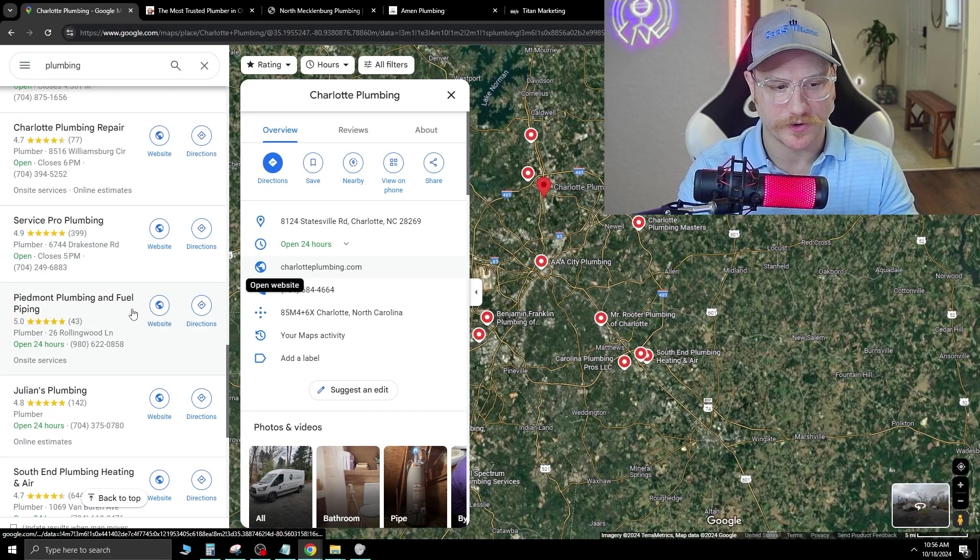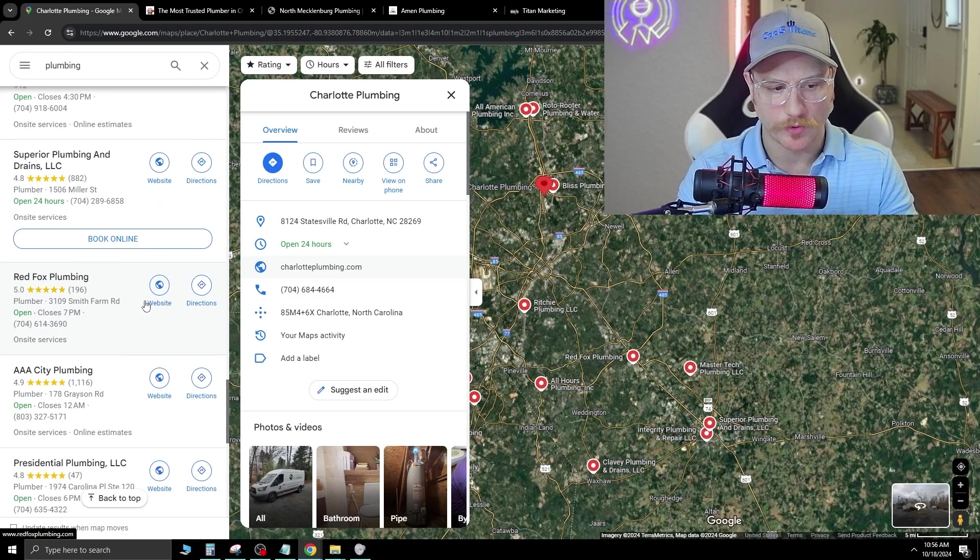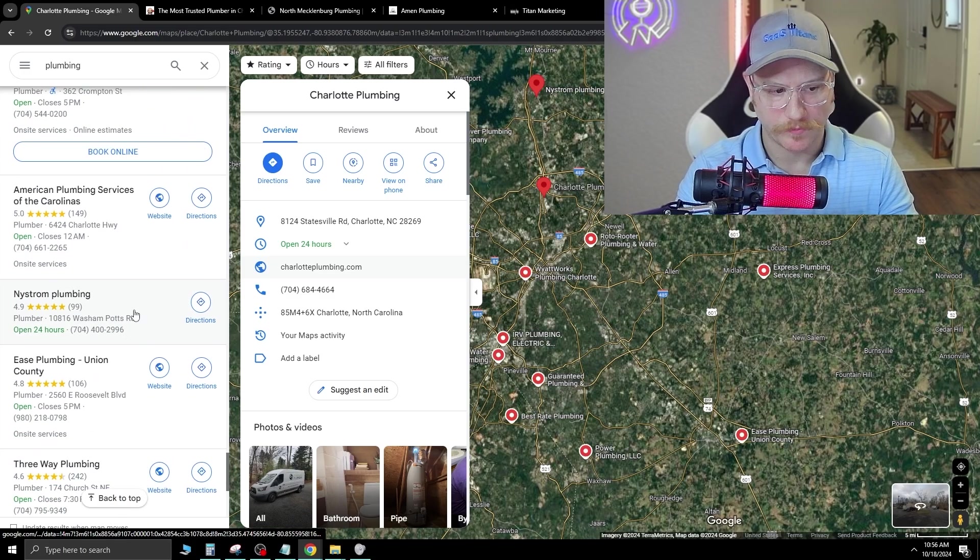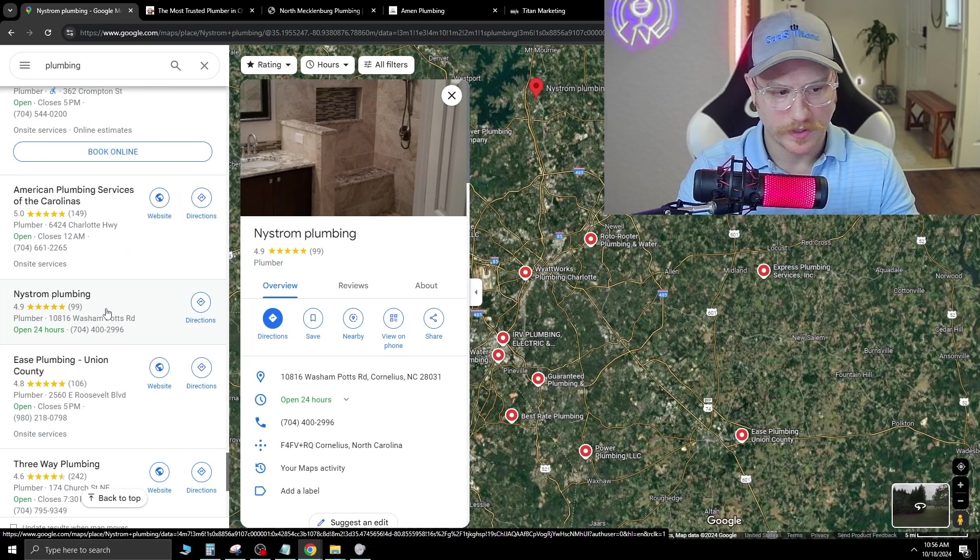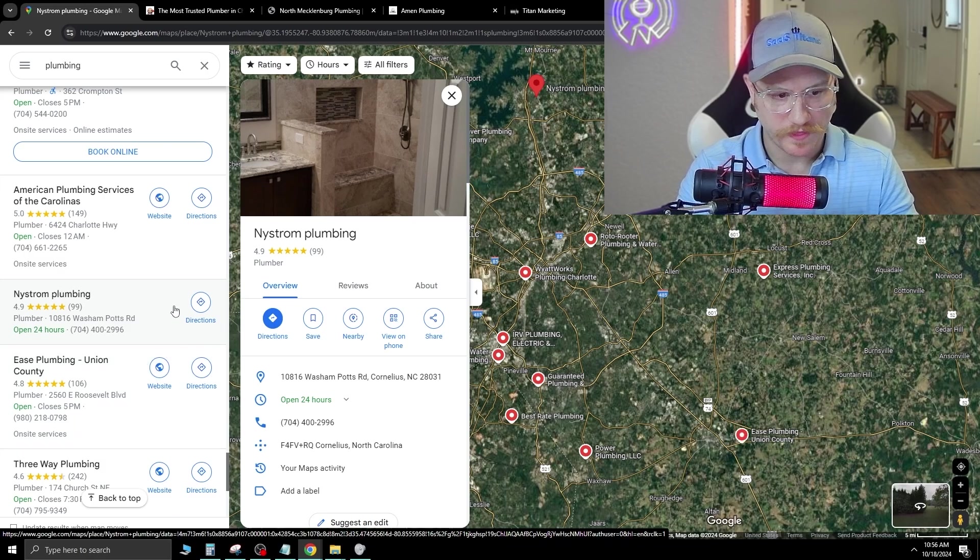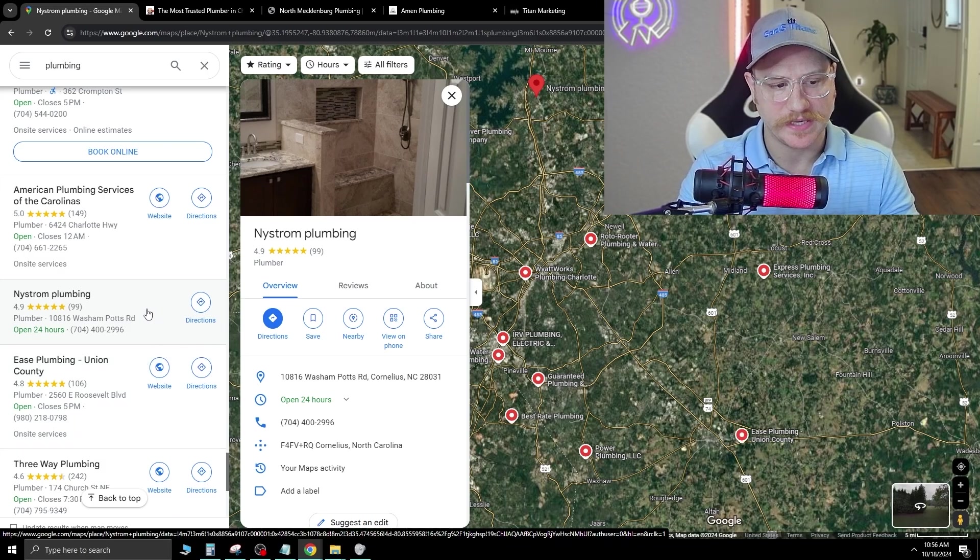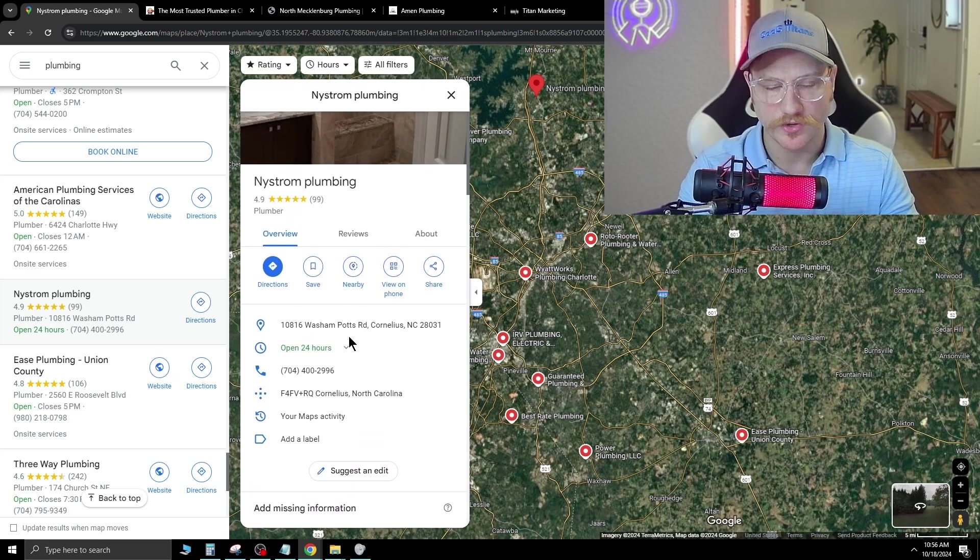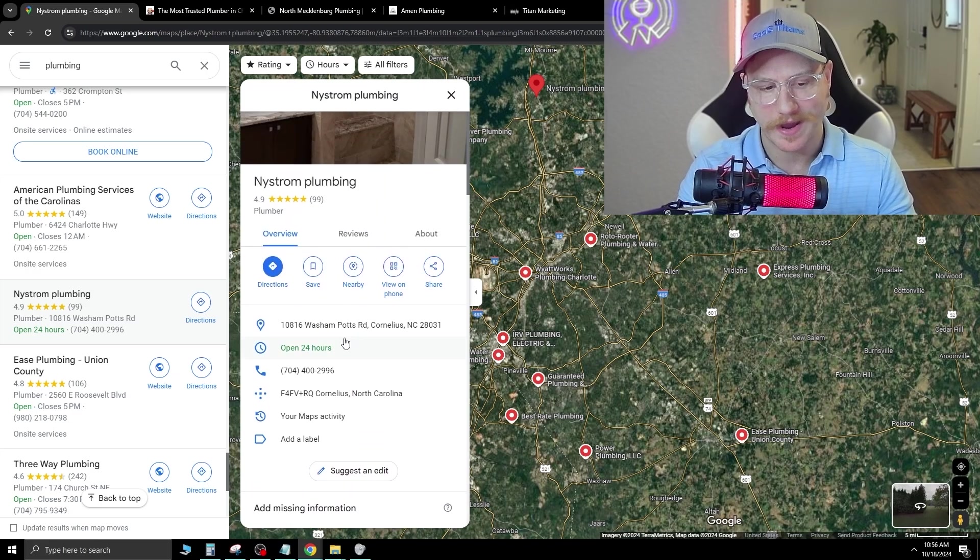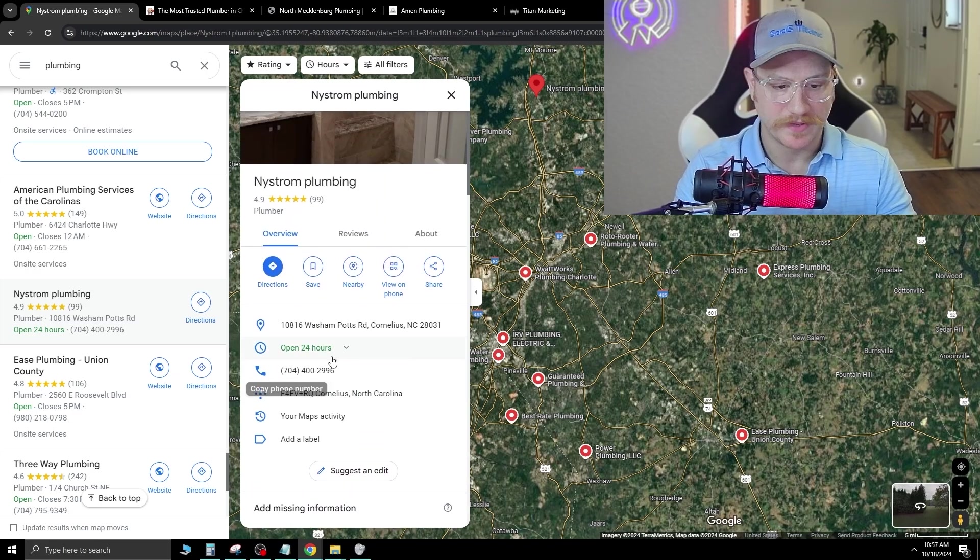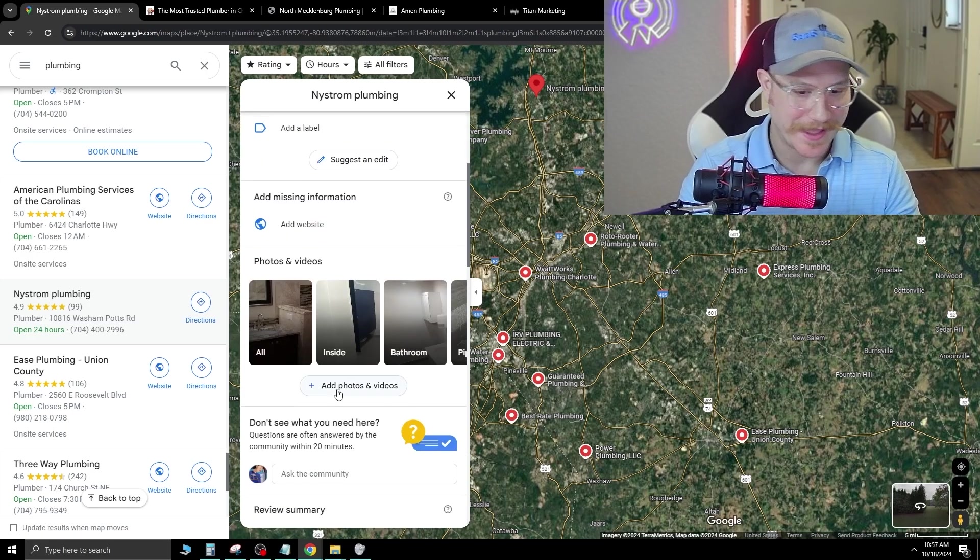So let's go to the next one on the list. If you scroll down on the left here, some of these companies you'll see don't have websites attached. For example, here's one right here, Nostrum Plumbing. So there is no website attached to the Google My Business, and you can see here, there is no website icon.